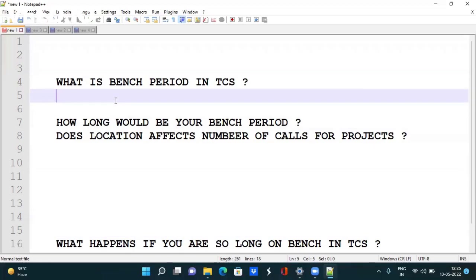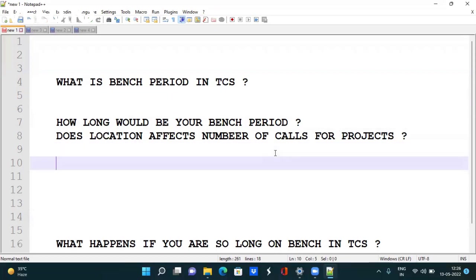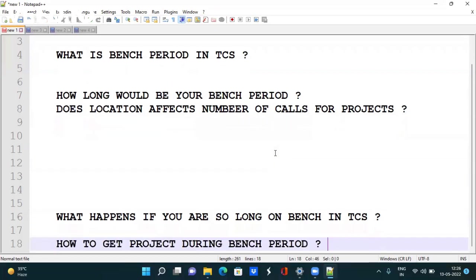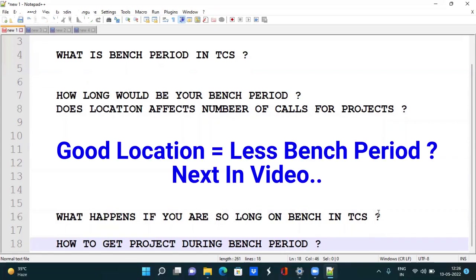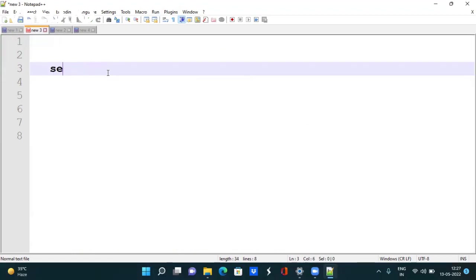Today we are going to discuss what is bench period in TCS. We will discuss how long your bench period would be and whether location affects the number of calls you get for projects. I will also explain if your employment will be affected and give you tips and tricks to get your project easily during bench period.